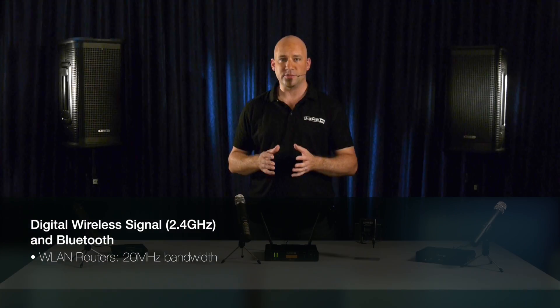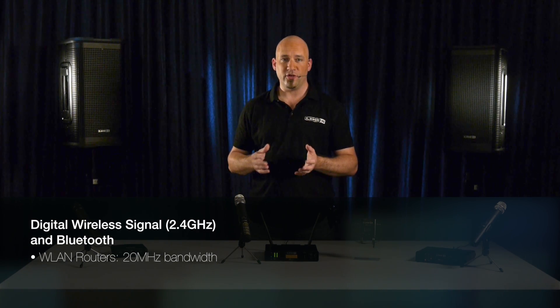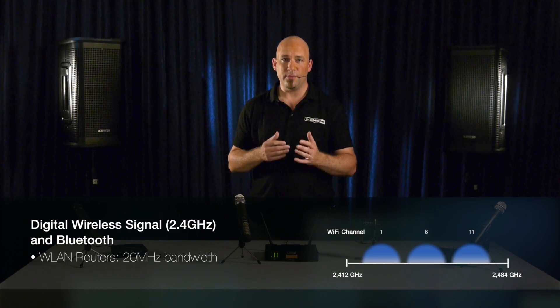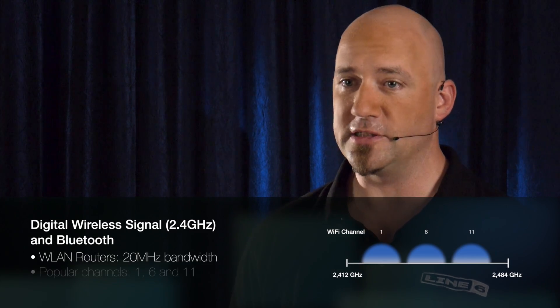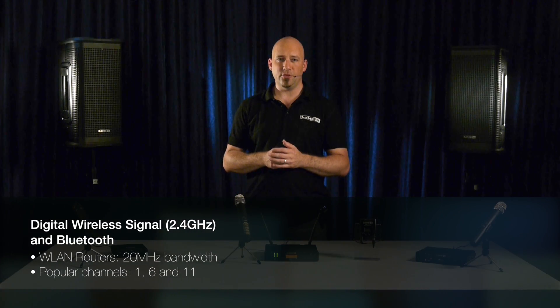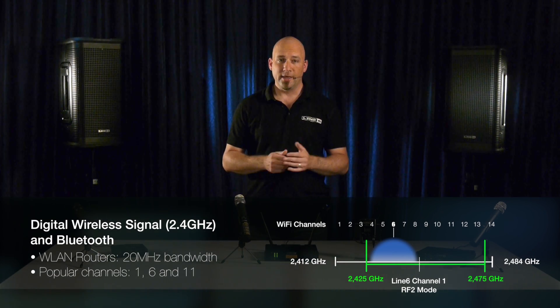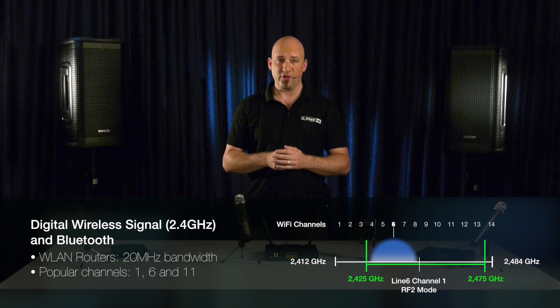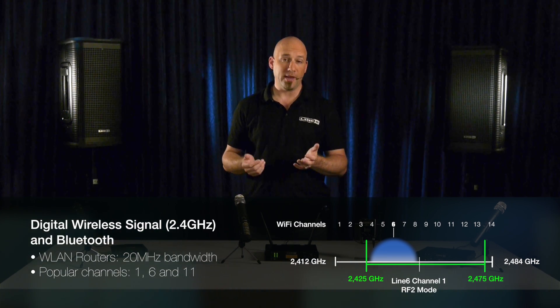Since each Wi-Fi channel is spaced at 5 MHz, adjacent Wi-Fi channels with 20 MHz bandwidth overlap and interfere with each other by nature. To minimize this issue, Wi-Fi routers in the market mostly default to channels 1, 6 or 11. Line 6 channels use two frequencies, less than 1 MHz bandwidth each, and are compatible with each other and chosen to work within an environment where Wi-Fi is running.